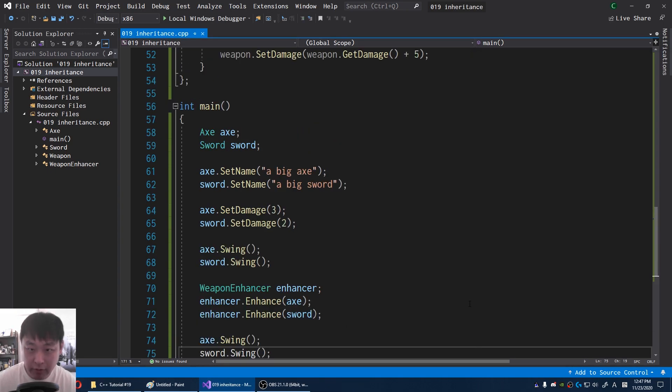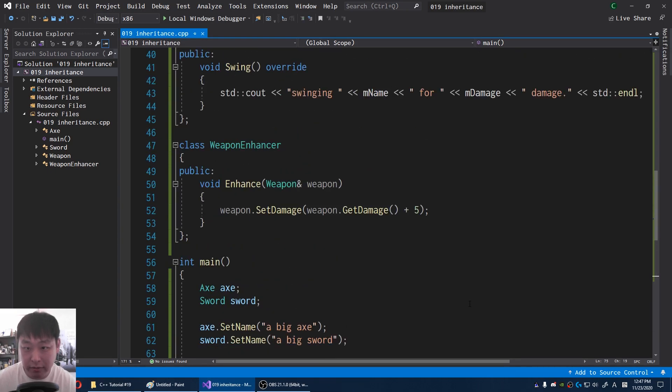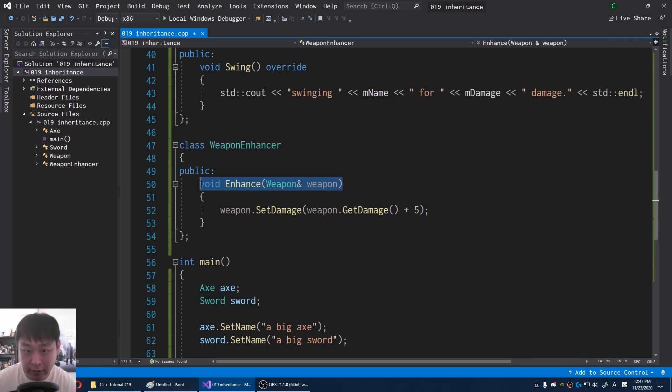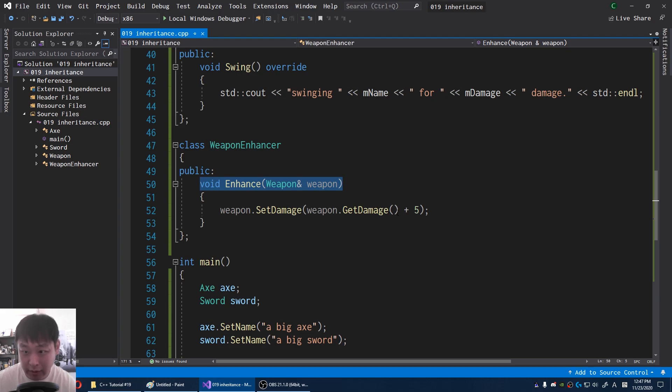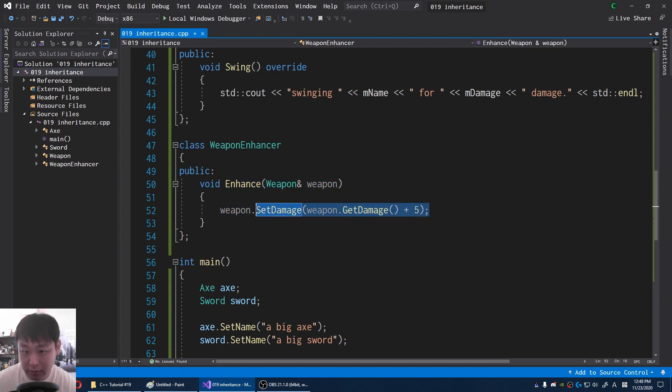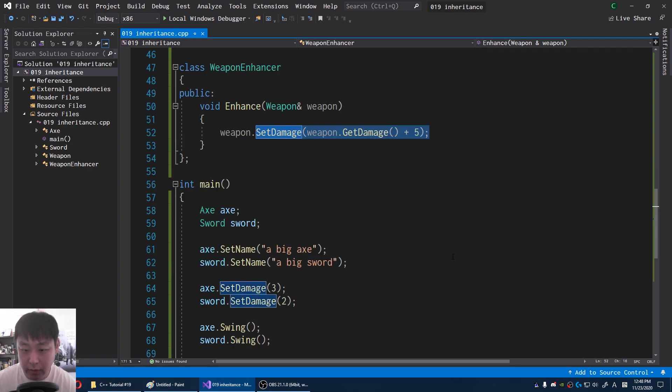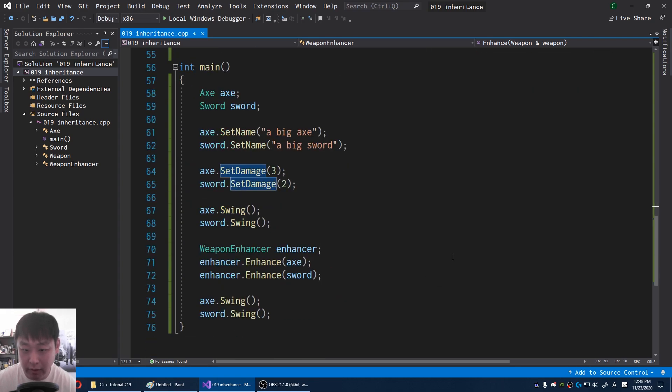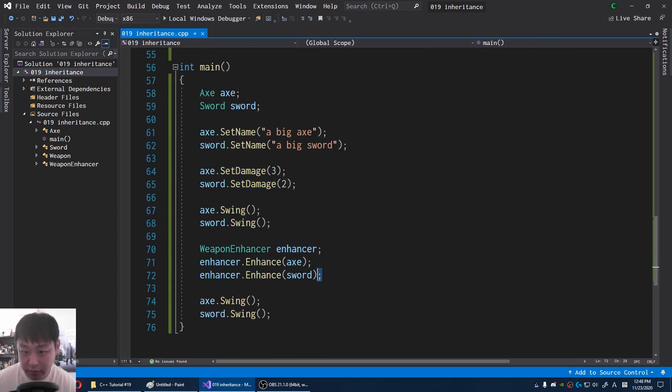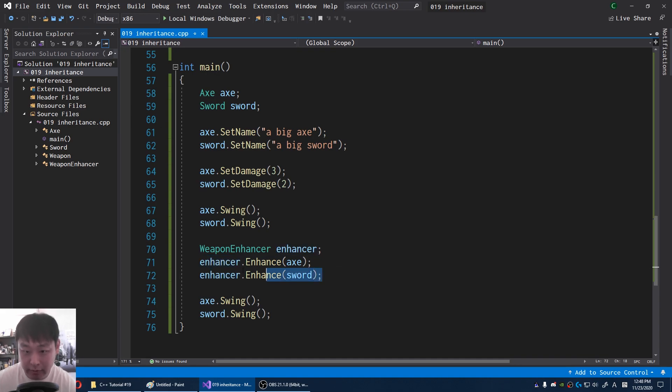So if we look at the weapon enhancer, it doesn't care whether it's a sword or an axe. It just cares that it's a weapon. And once you get the weapon, you get the damage and plus 5. And we set up the new damage. And we already know that an axe is a weapon, a sword is a weapon. So we can put either of them into the enhanced function.